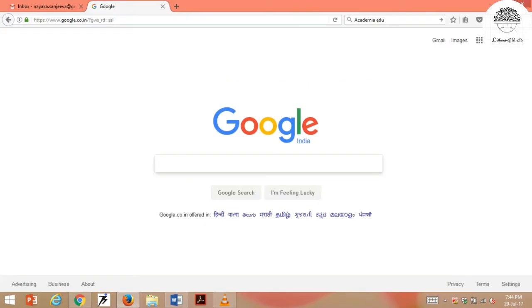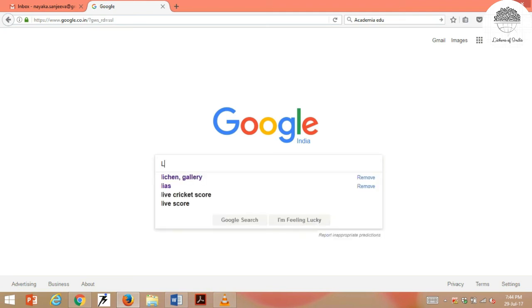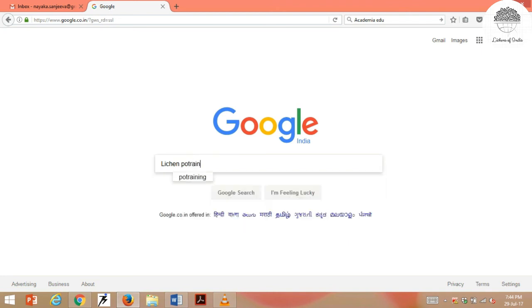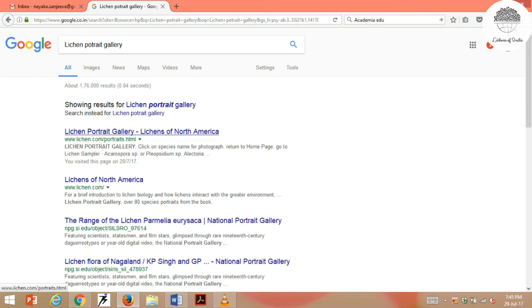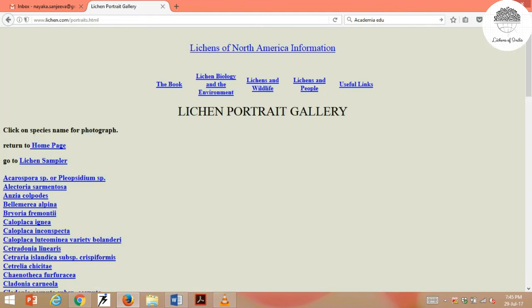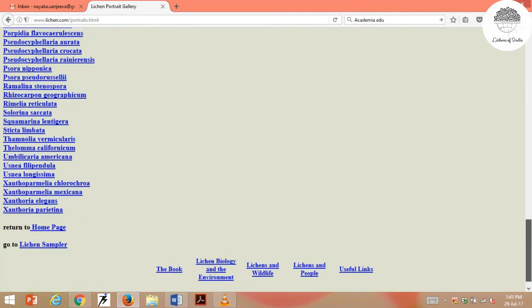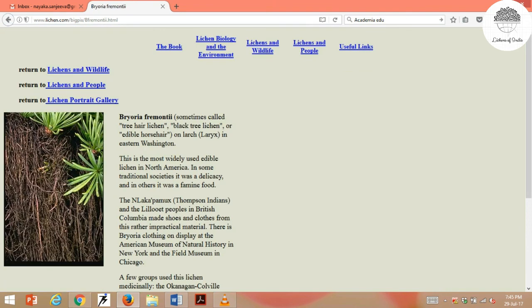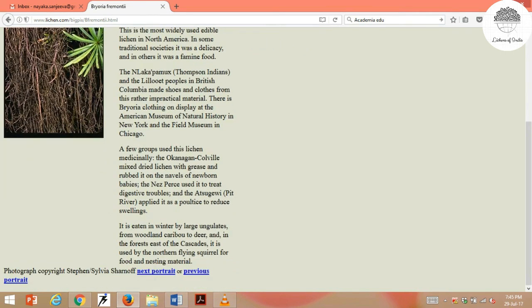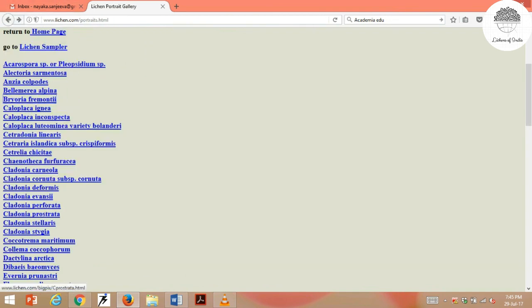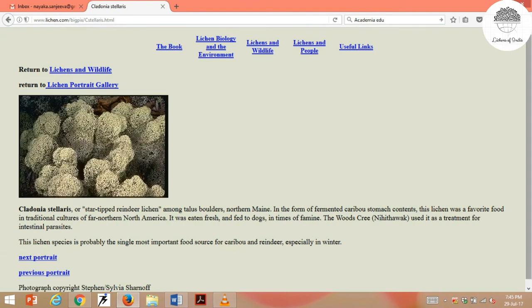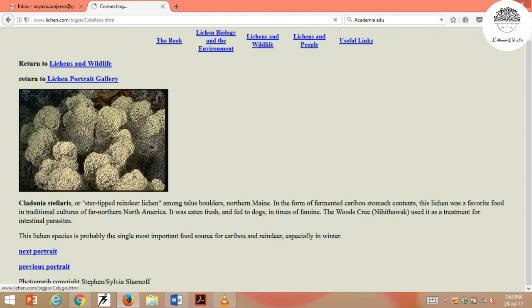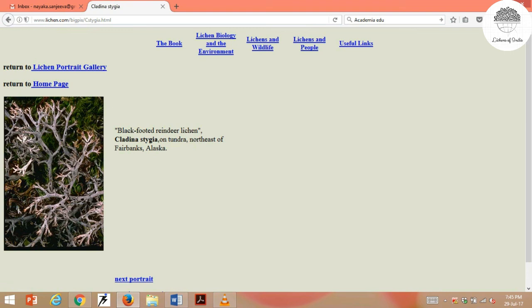Another important image repository is Lichen Portrait Gallery. Just type 'Lichen Portrait Gallery' on Google. It includes pictures of North American lichens arranged alphabetically in a very long list. You can click on any lichen of your interest — for example, clicking Brioria fremontii or Cladonia stellaris gives a beautiful image along with some description. You can navigate to the next or previous portrait. Again, a very useful database for lichen pictures.